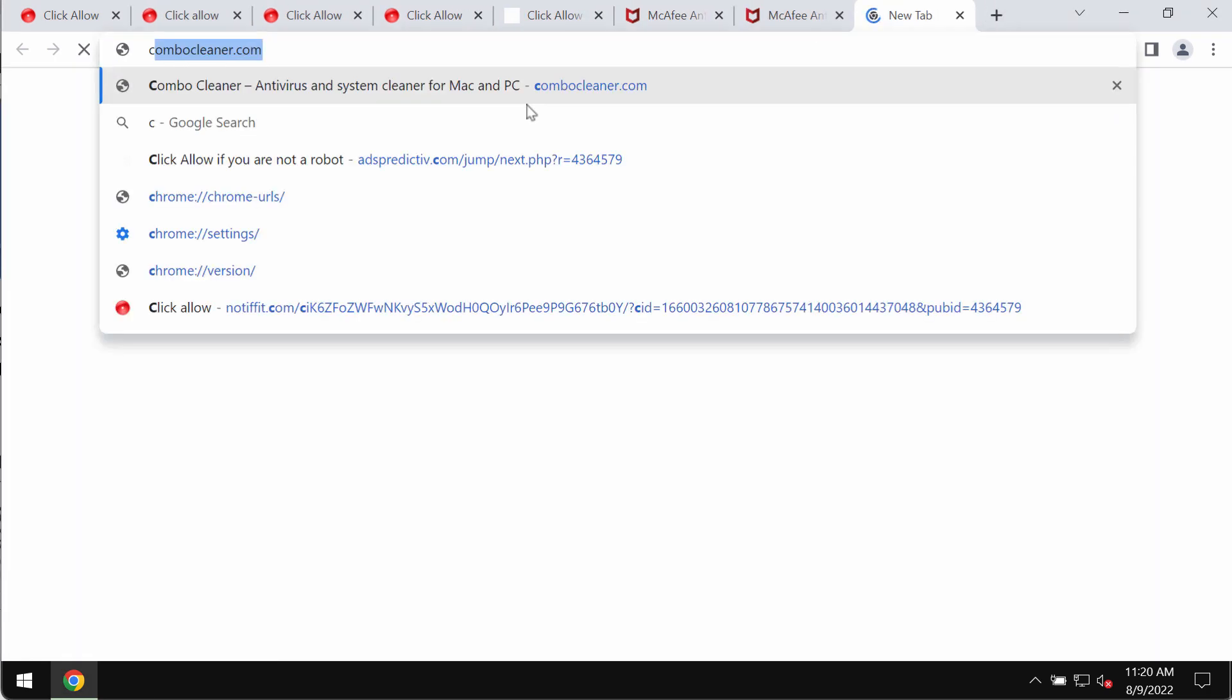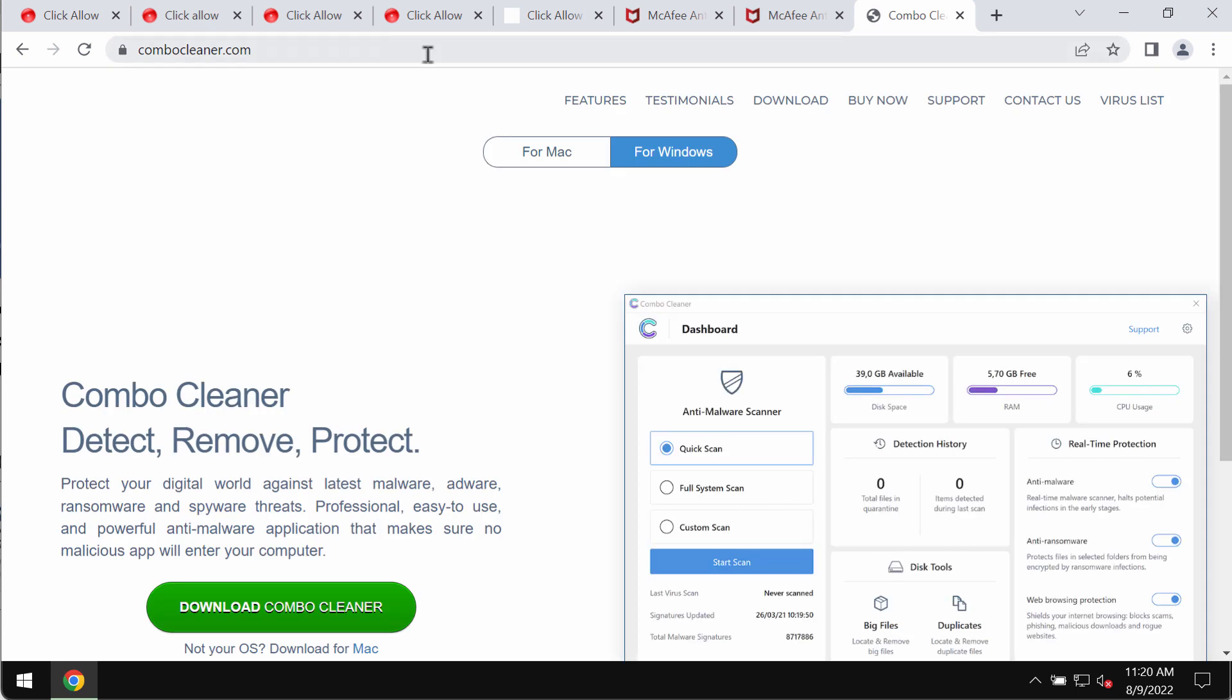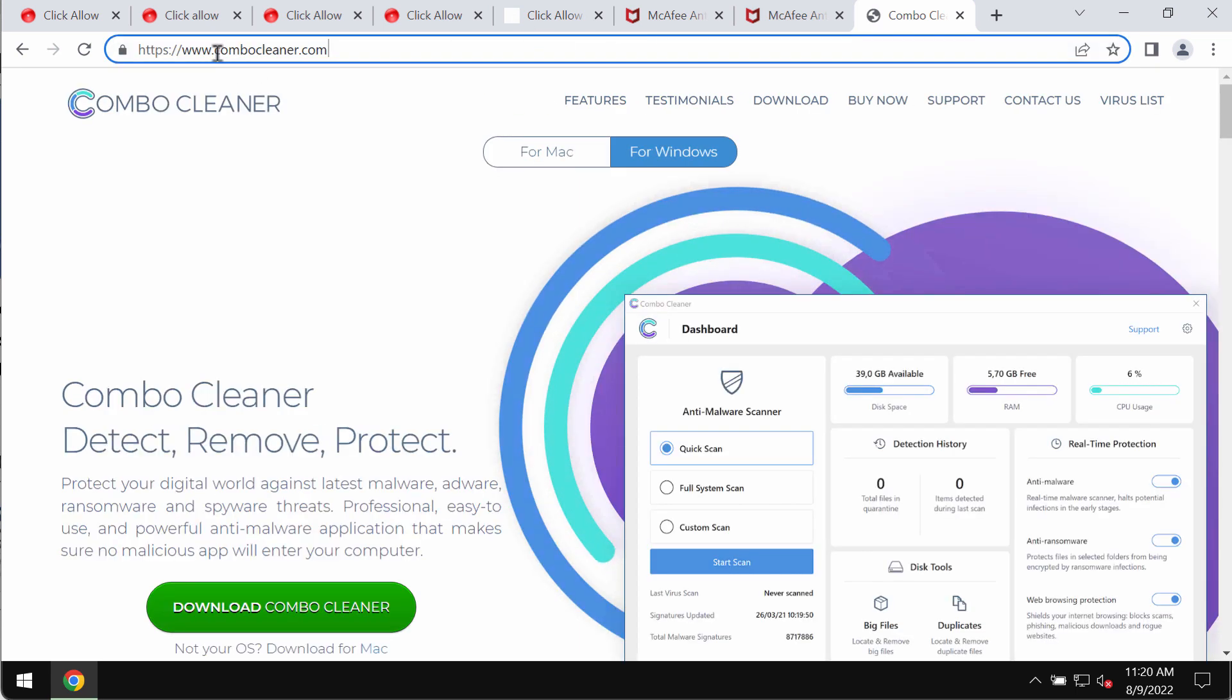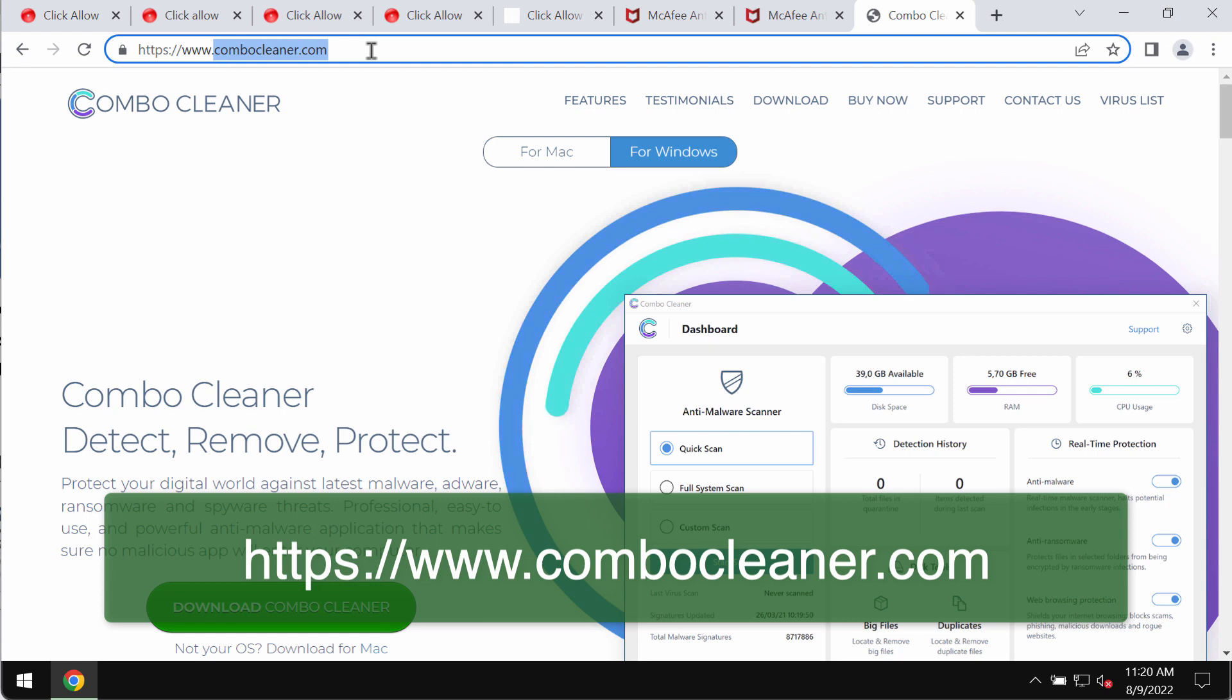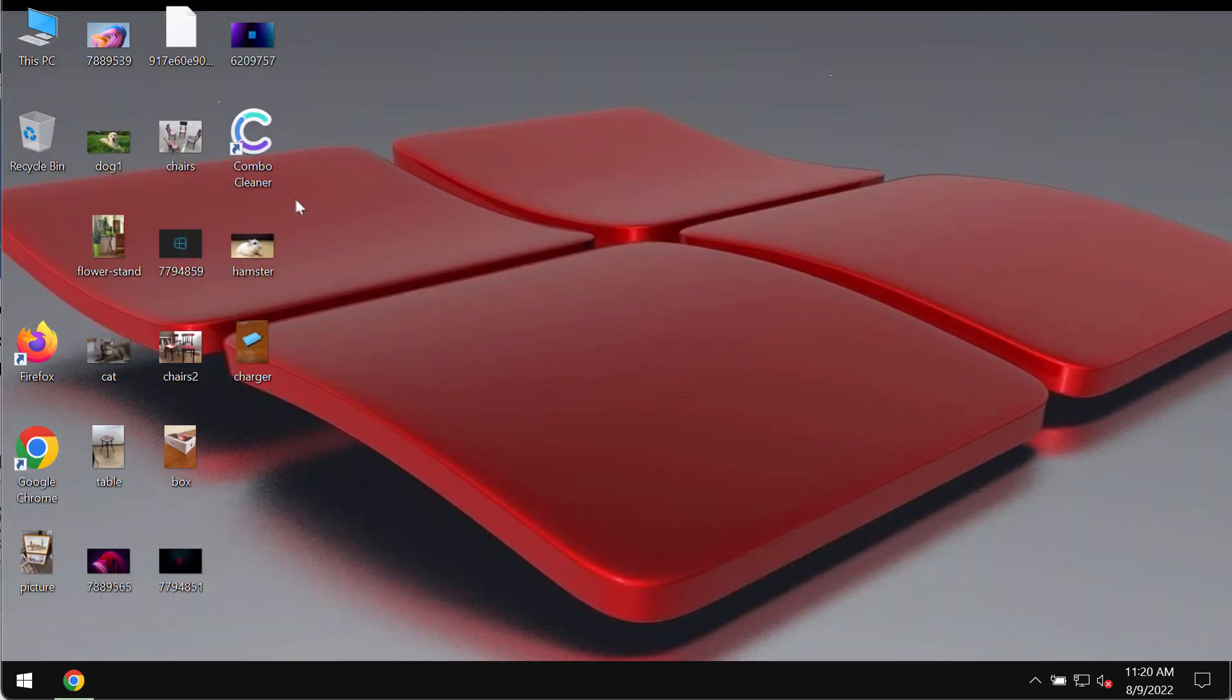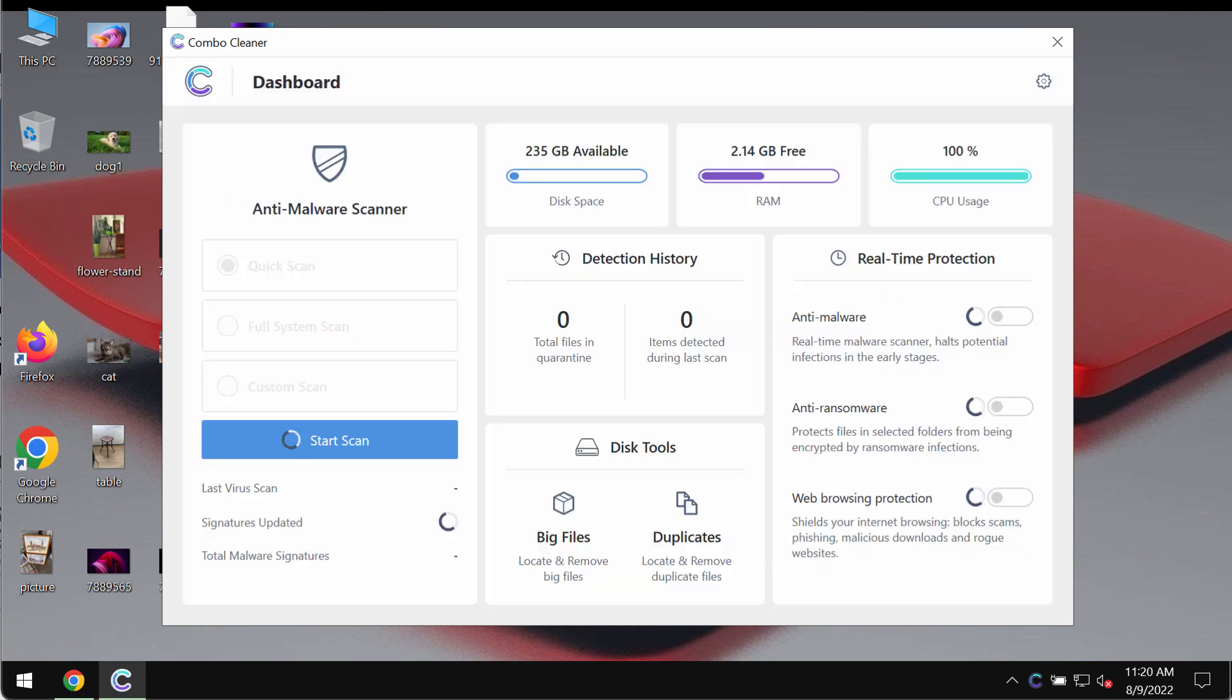I also recommend researching the system with Combo Cleaner Antivirus. Please get it on the page ComboCleaner.com. Use this green download button, install the program and then begin researching your system with its help to detect and delete other threats.